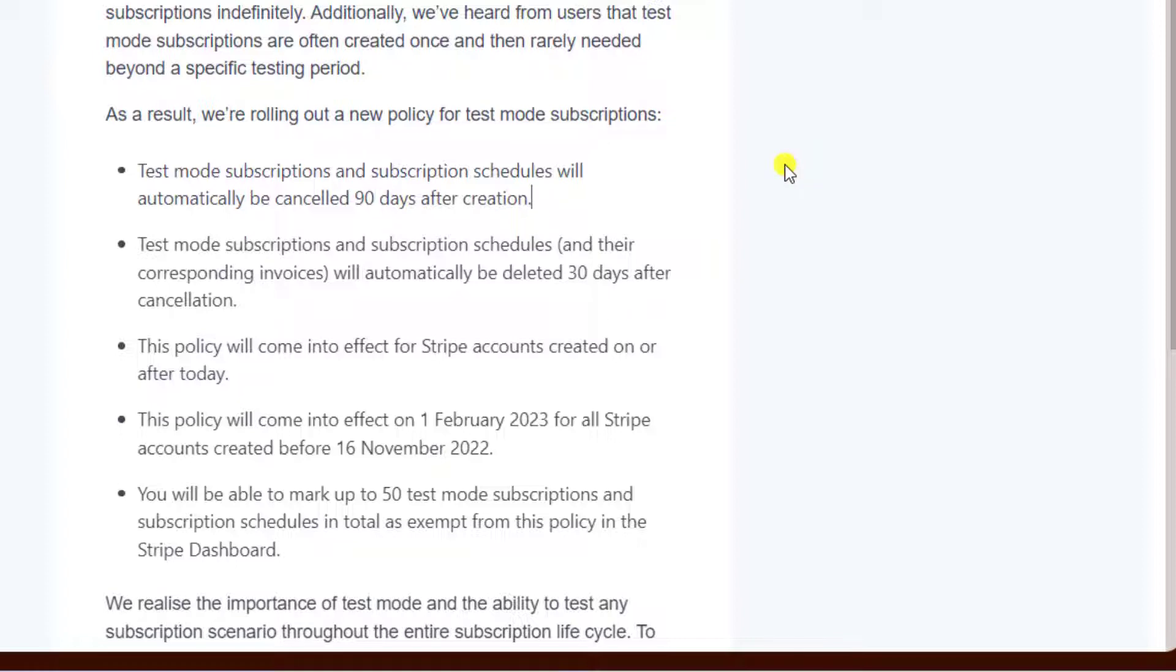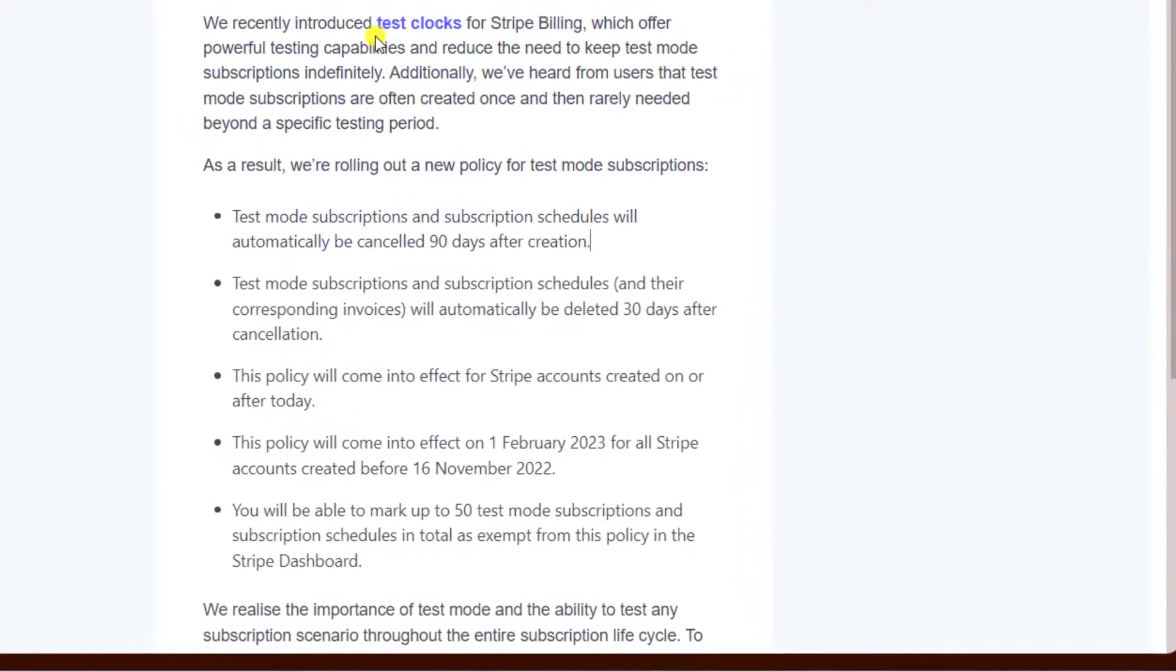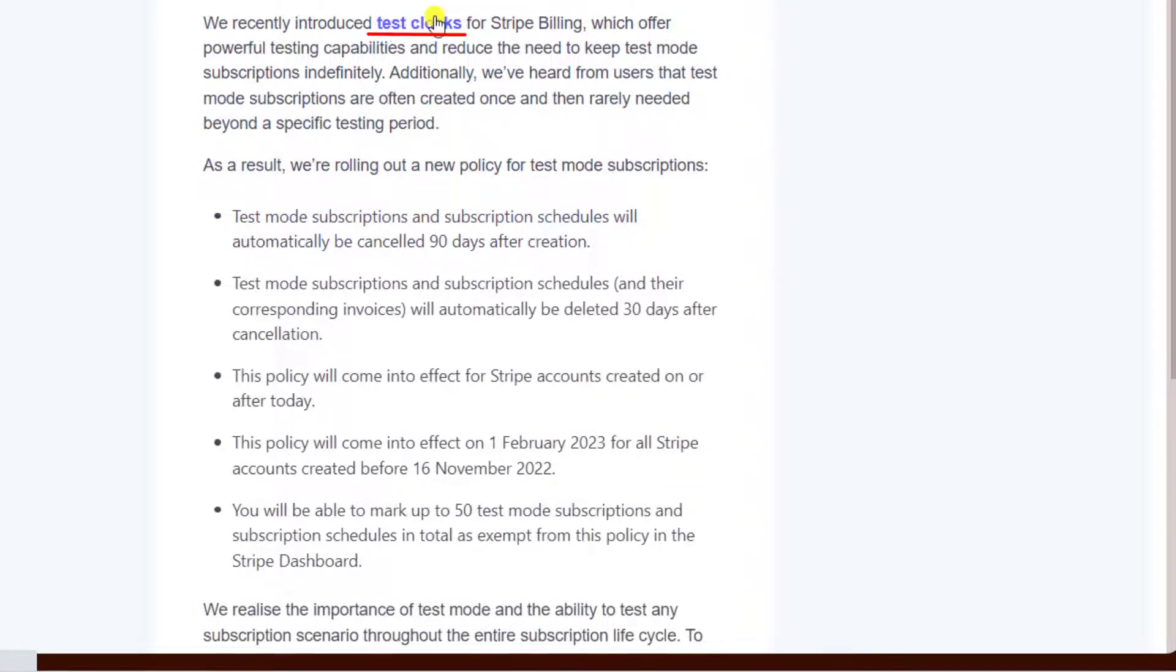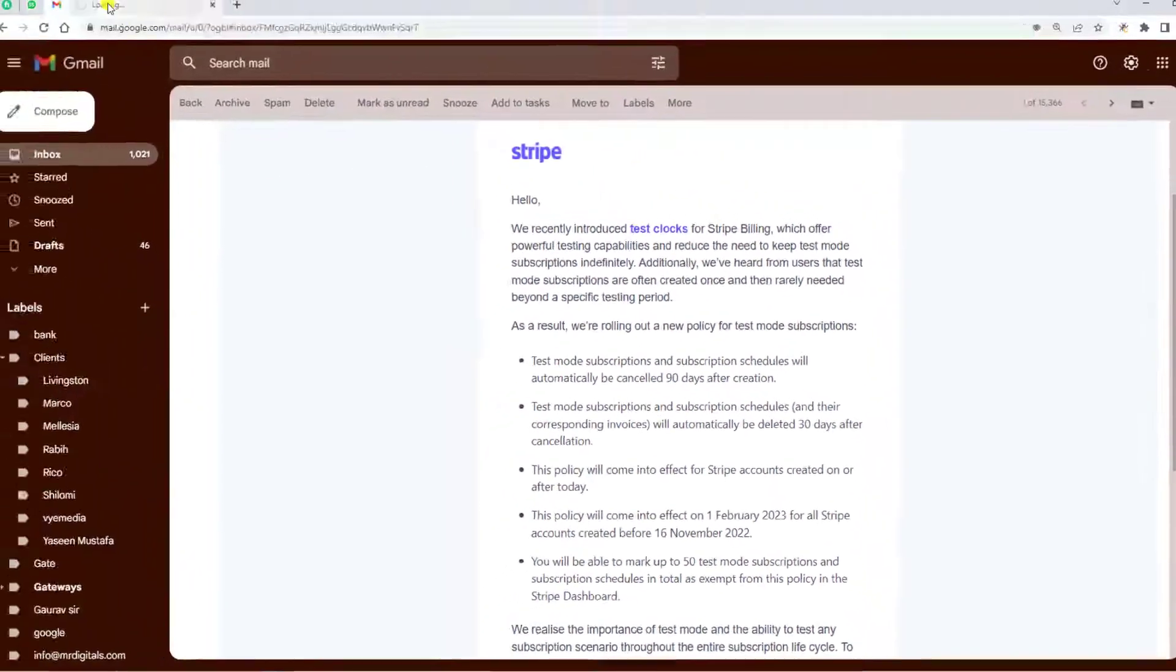We create subscriptions and after some time we don't need them, and those subscriptions remain as they are. They also said that they created a new feature for test clocks.